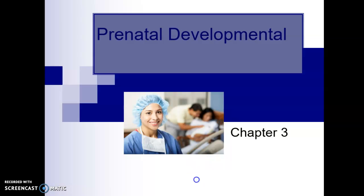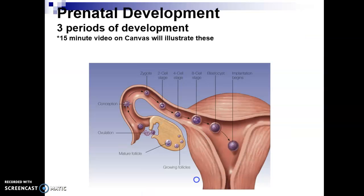This week we are looking at prenatal development, which you can find in your book in Chapter 3. There is a great video coming up next after this PowerPoint that will give you a lot of information on Chapter 3.